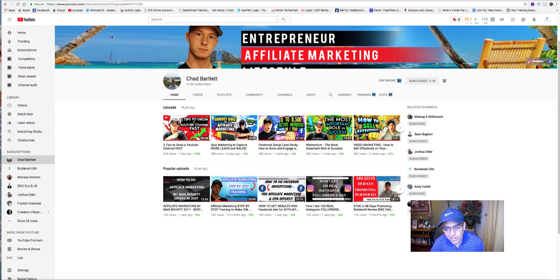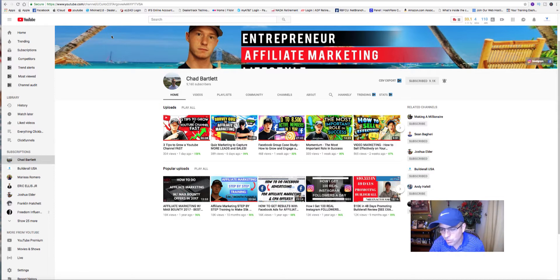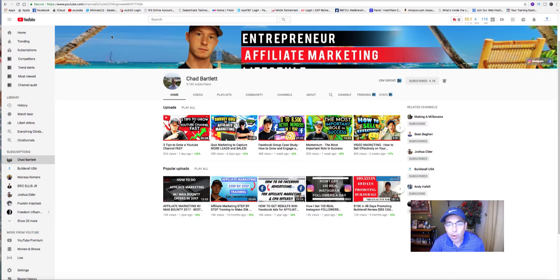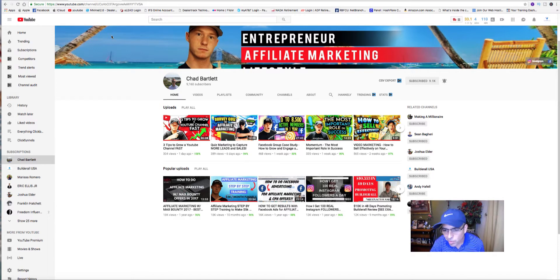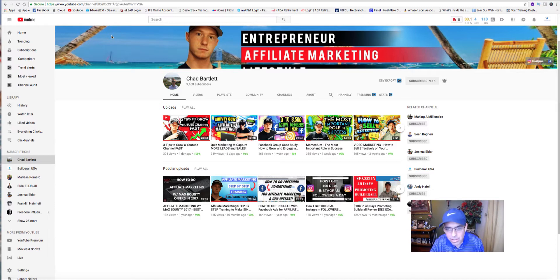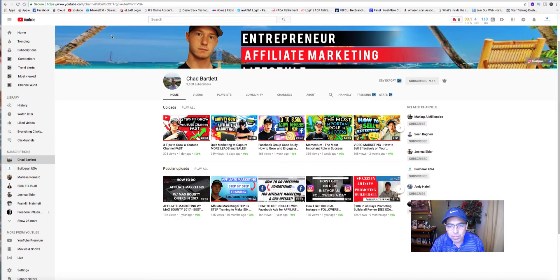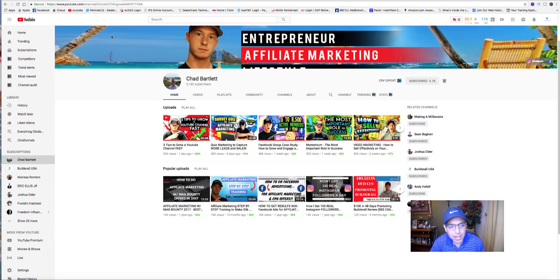I actually signed up to promote this product, Builderall, with his links. He gave me all the free training I needed to start promoting it. I've been very impressed with his YouTube channel and videos. He's just a real down-to-earth guy.